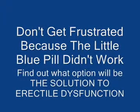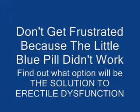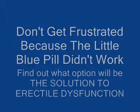Don't get frustrated because the little blue pill didn't work for you. Find out what options are available to solve your erectile dysfunction today.